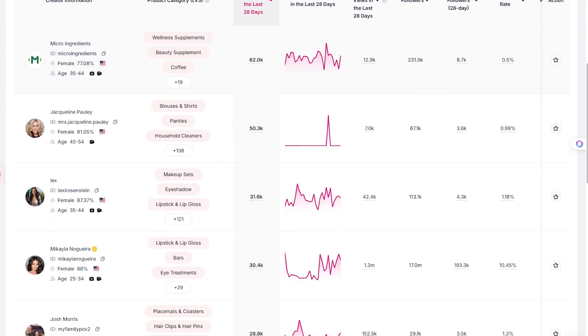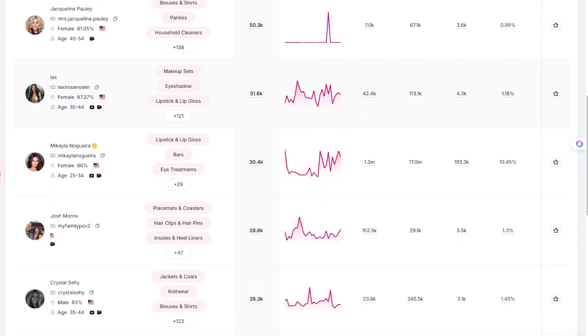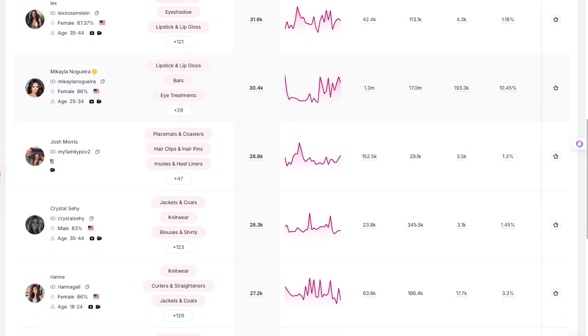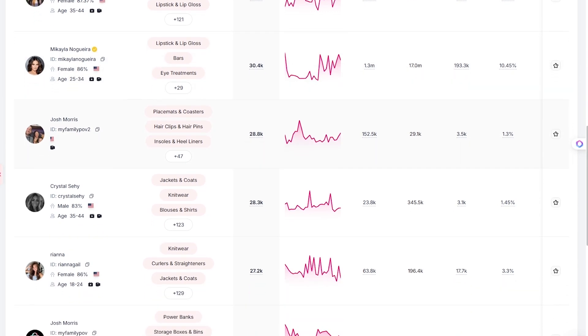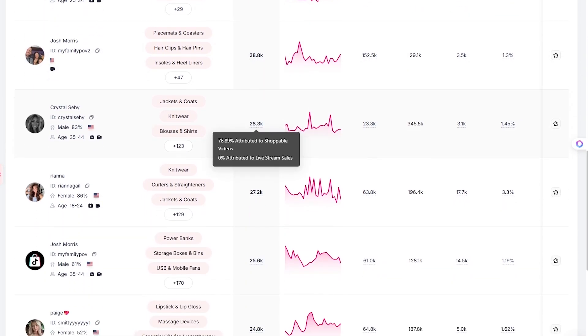There's even a creator matrix under the market 360 tab that shows how creators of different sizes perform. And spoiler, many micro creators outperform big names in sales.